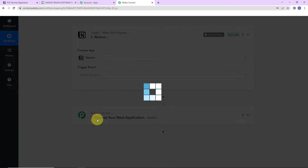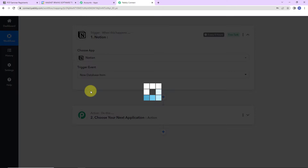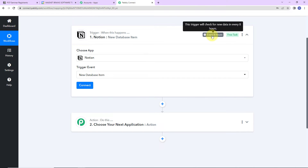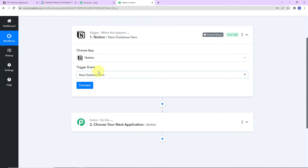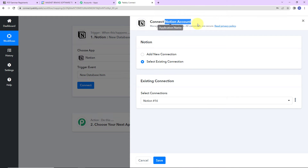I'm going to click on Notion. The trigger event — the event that is going to make my workflow run — would be 'new database item.' On the right-hand side, you can see it says this trigger will check for new data every eight hours, which means the trigger application has a polling time of eight hours, so the workflow will run after every eight hours to fetch new data. Now I'm going to click on Connect, and here Pably Connect is asking to connect itself with the Notion account.